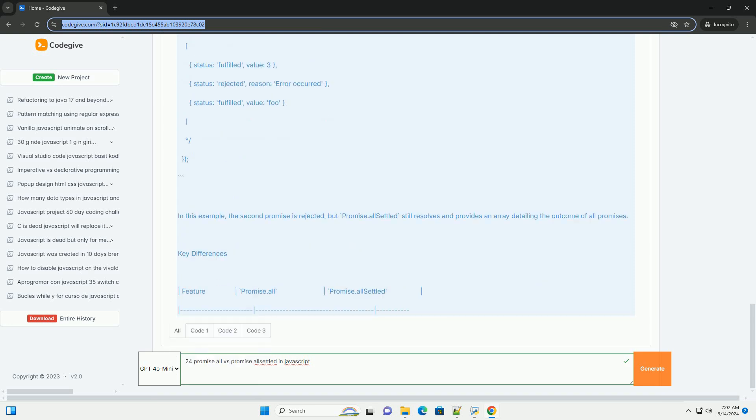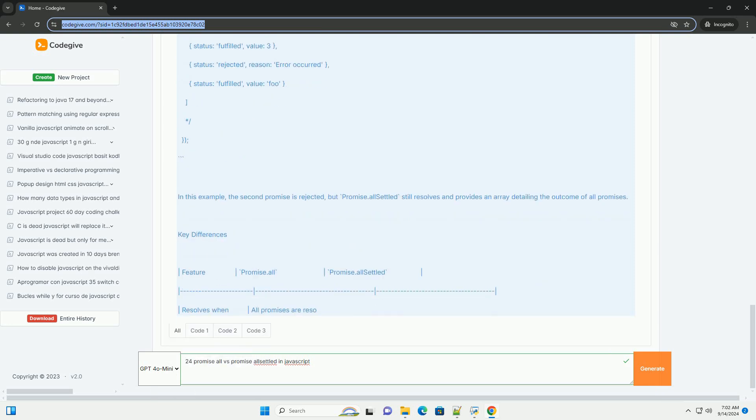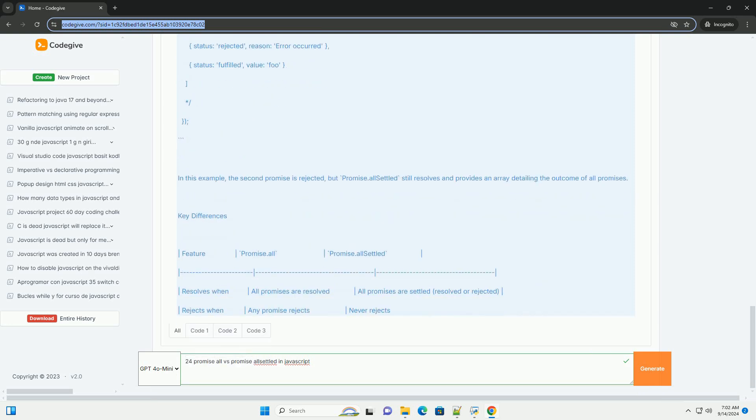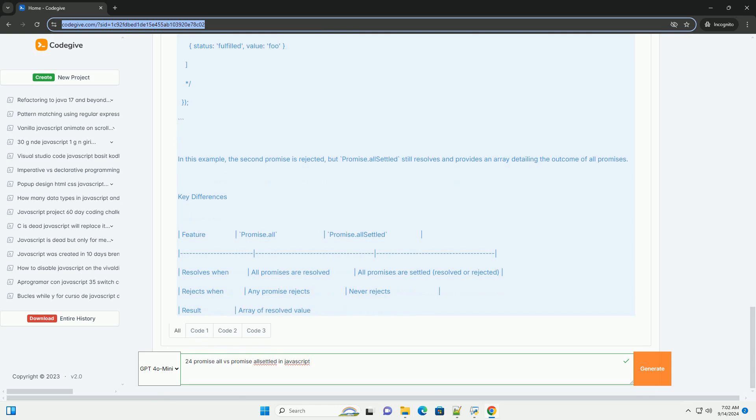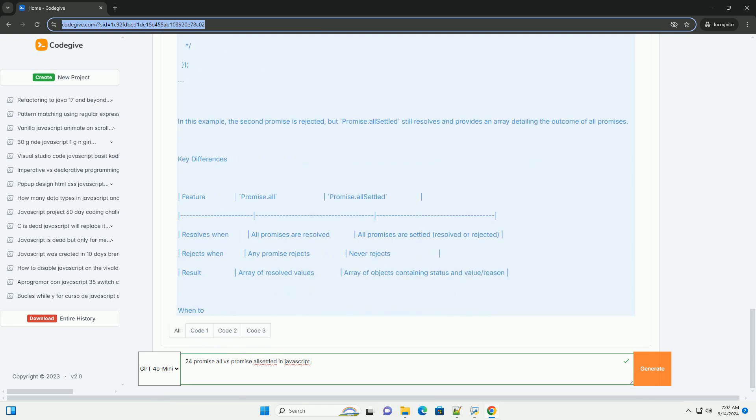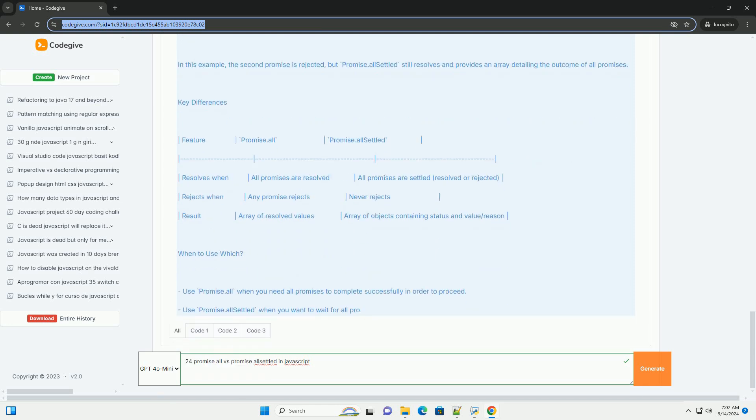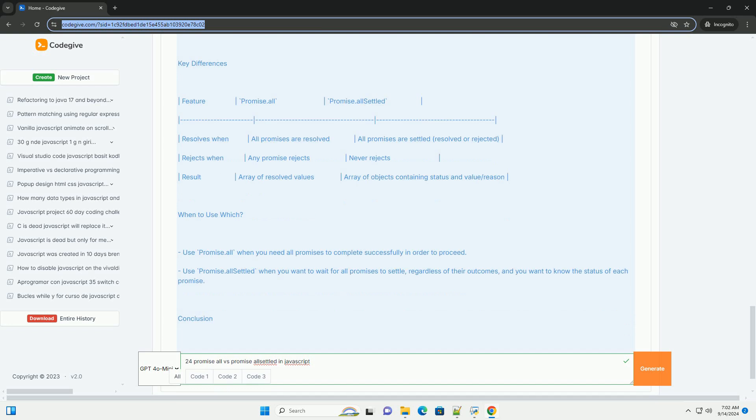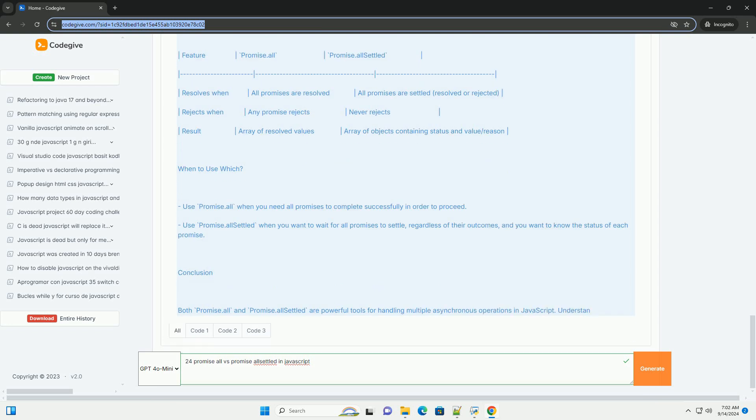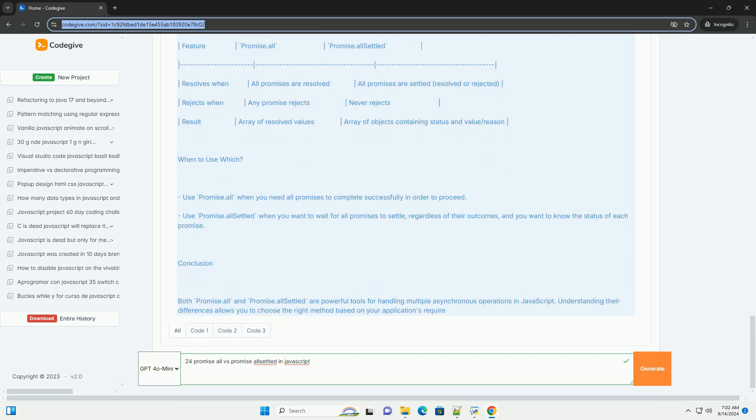This makes it suitable when you need all operations to succeed before proceeding. On the other hand, Promise.allSettled also takes an iterable of promises but resolves only when all promises have settled, meaning either resolved or rejected.